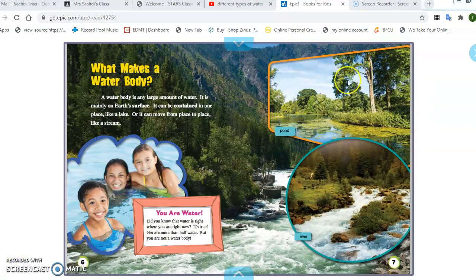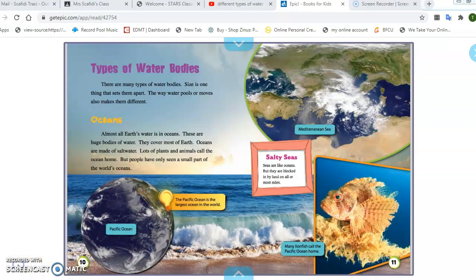The first two examples they have on page 7 are ponds and rivers. The next example of a body of water are oceans. Almost all Earth's water is in oceans. These are huge bodies of water. They cover most of Earth. Oceans are made of salt water. Lots of plants and animals call the ocean their home, but people have only seen a small part of the world's oceans.